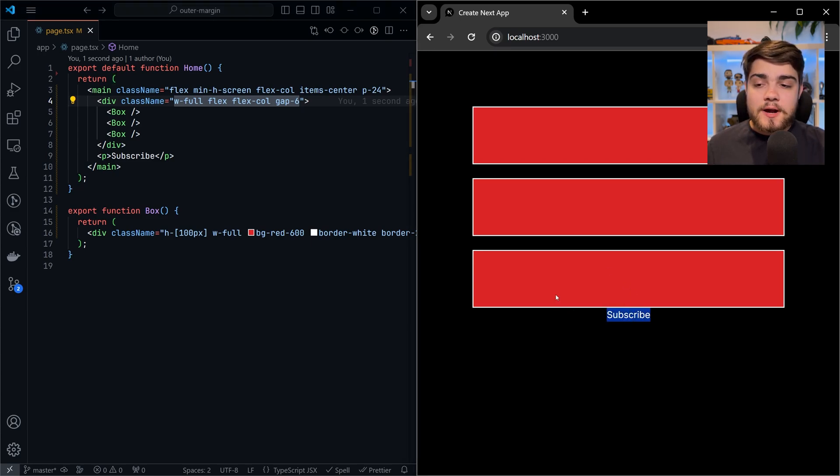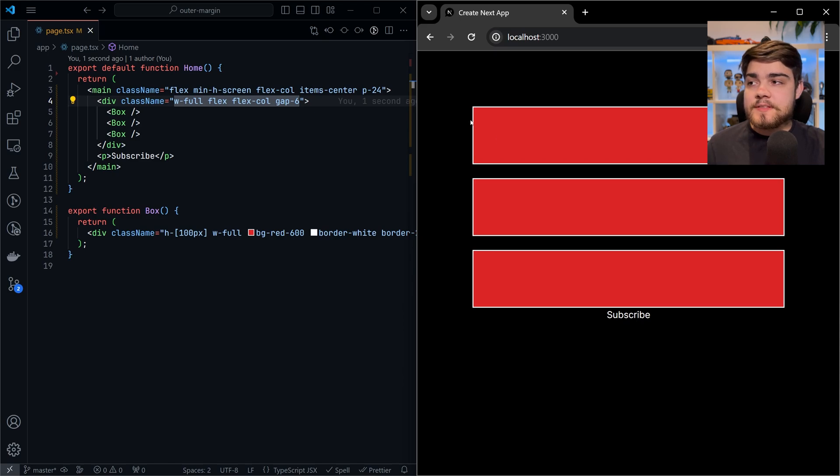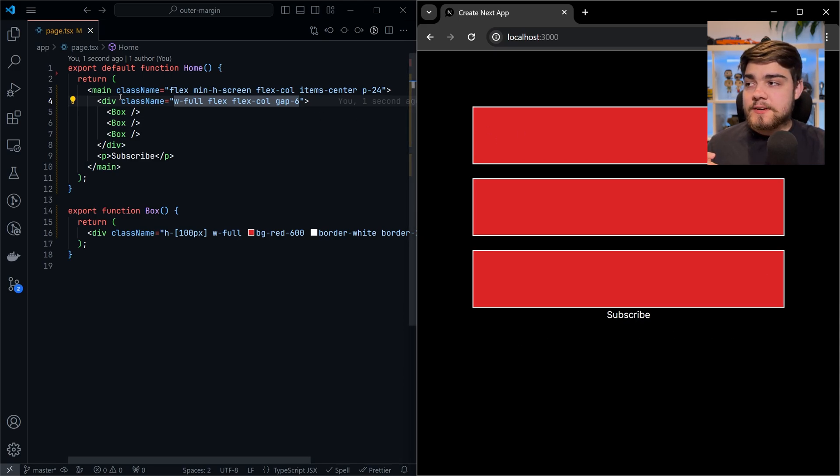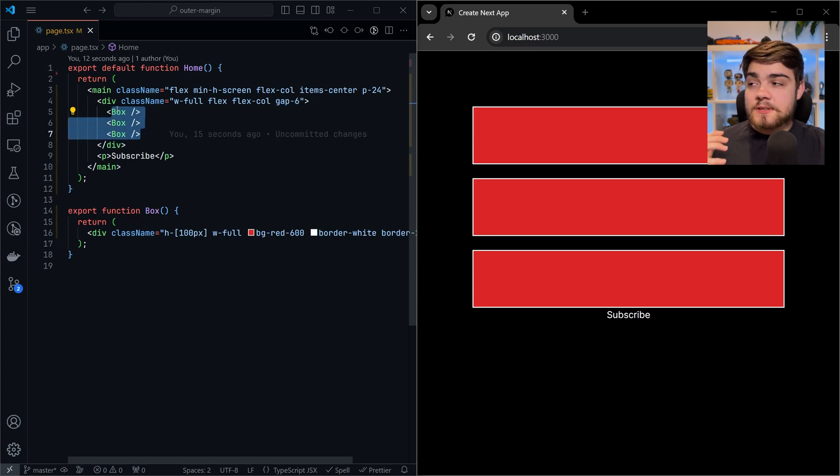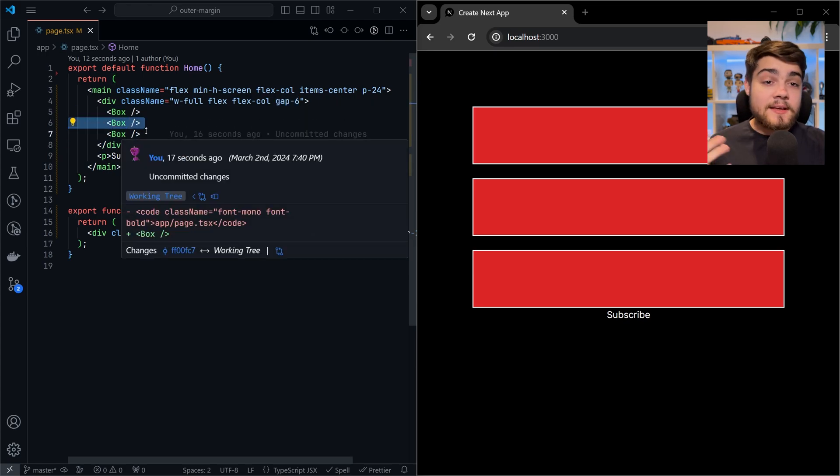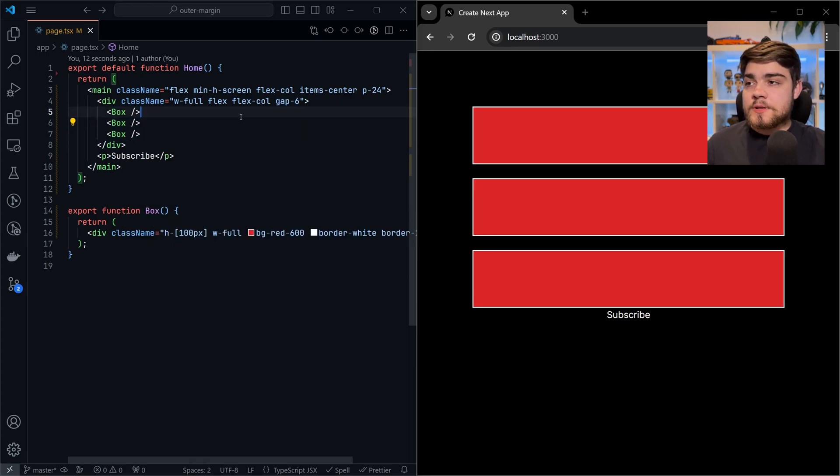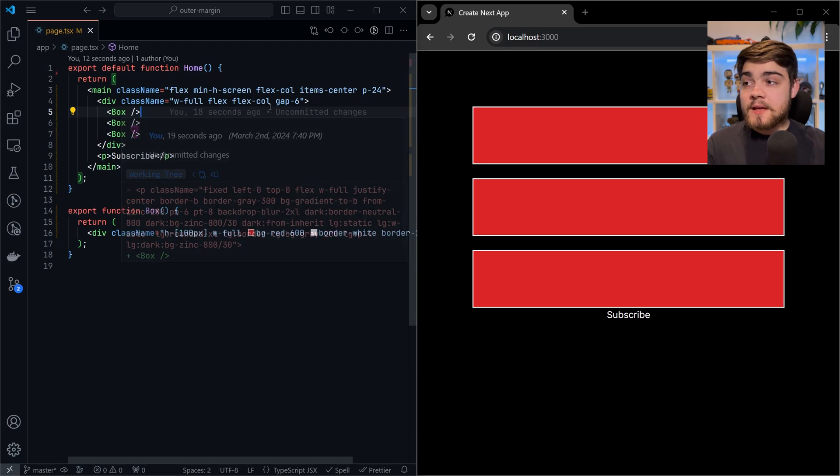It's not applying anything to the outside of this layout container. It's applying the gap within. So it's the gap between these elements here, aka these three boxes here.